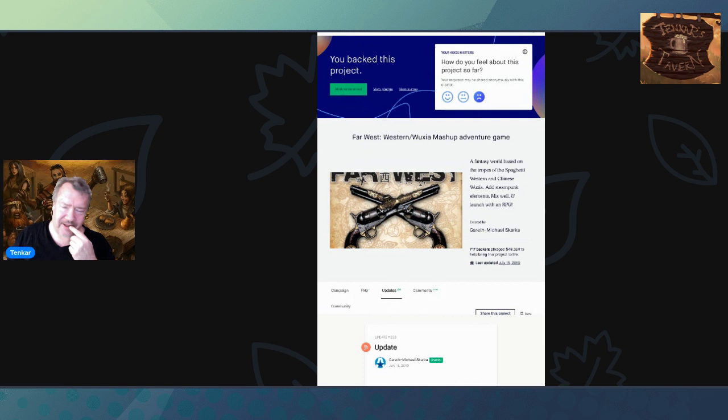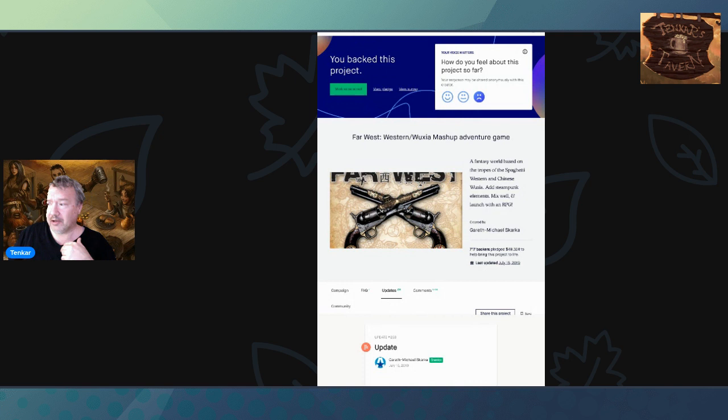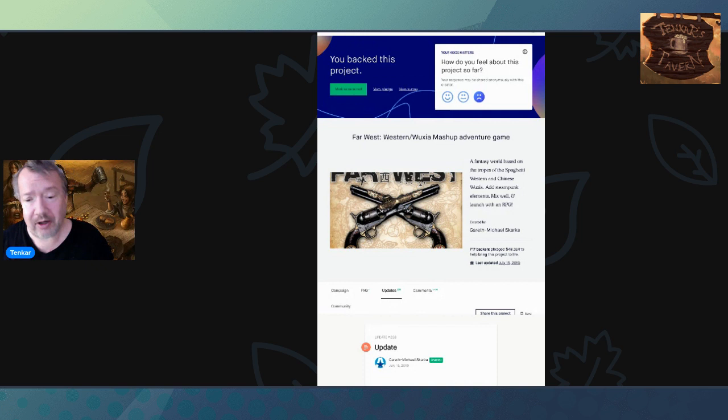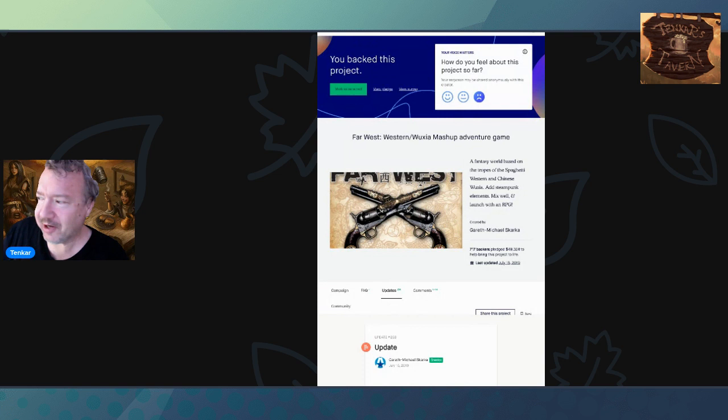because this was supposed to have been placed in people's hands at the end of 2011, I think it was. It was supposed to be in your hands literally months after you backed it, but no. And why is it coming up? Because I found out there was an update, not on the Kickstarter, but I'll get to that.